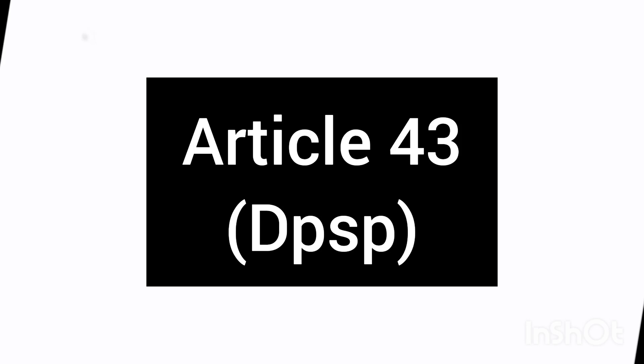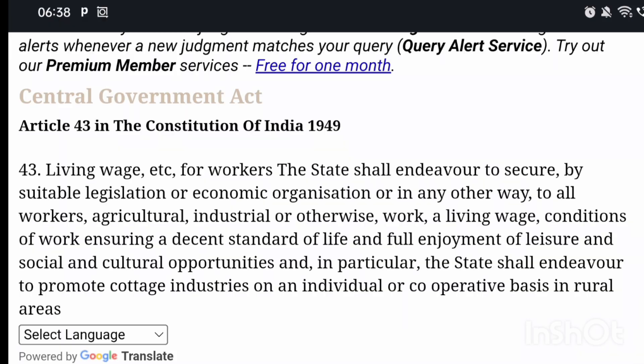Hello friends, welcome to my channel. Today we are going to study Article 43 of the Indian Constitution, which is in Part 4 of the DPSP.